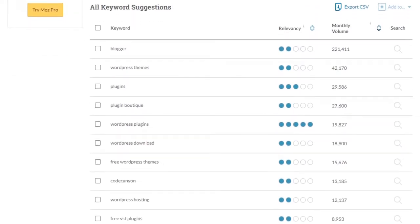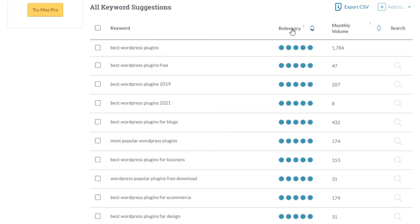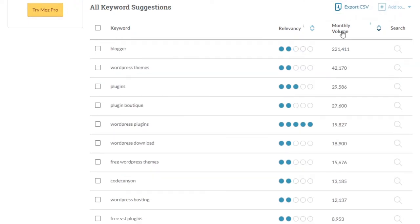Moz has a filter where you can adjust by relevance to break down which keywords are most relevant to your search term, and you can adjust by search volume. You can export results to CSV files, so there's quite a bit you can do with it. When you sign up for a free account with Moz, you get ten free searches per month, which is okay for beginner bloggers — though you'll probably have to pay when you expand your market.